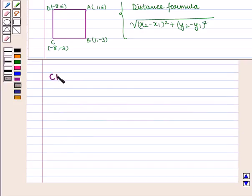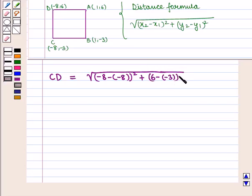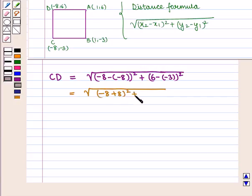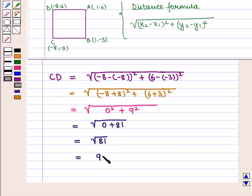Similarly, length of side CD = √((-8−(-8))² + (6−(-3))²) = √((-8+8)² + (6+3)²) = √(0² + 9²) = √(0 + 81) = √81 = 9.